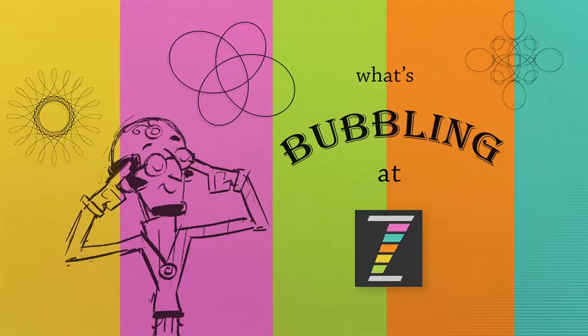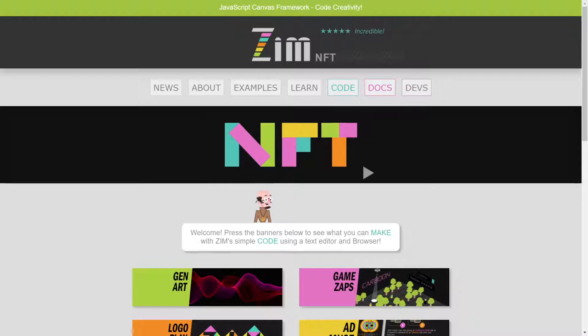we're going to take a look at some of the new things in Zim NFT, and in particular, something that we've been waiting for for a while, and that is an input text field. So to have editable text, input text, right on the canvas.